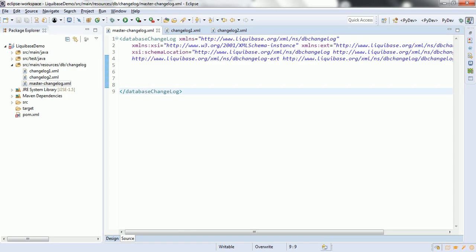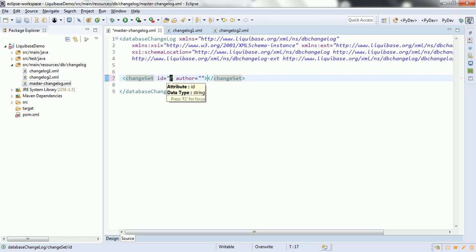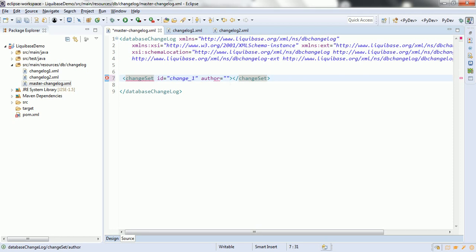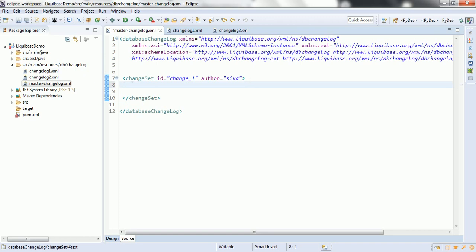As we know, in order to do the SQL migration, the basic building block is the database changelog. In the database changelog we are going to provide the Changeset. A Changeset is a tag which basically groups the database-related operations. To create a Changeset, the id is mandatory and you can provide any name — it doesn't need to be a unique integer. Any name should be unique, along with the author who is creating the Changeset. Inside this Changeset we have to do XML mapping in order to create database-related queries.